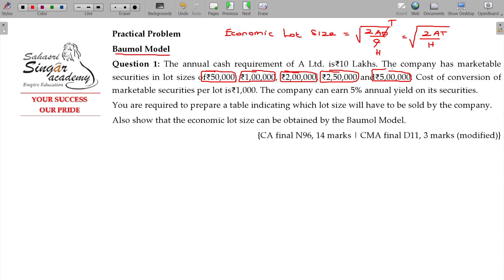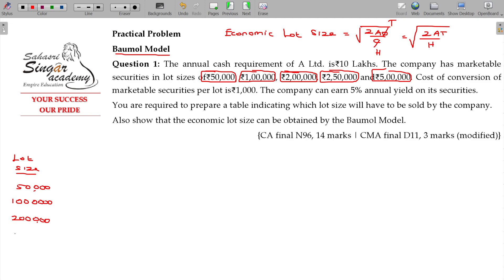We used the formula to find that 2 lakhs is the cheaper option. Without the formula, you would tentatively consider lot sizes such as 50,000, 1 lakh, 2 lakhs, 2.5 lakhs, and 5 lakhs, and calculate the cost for each recommended lot size separately.